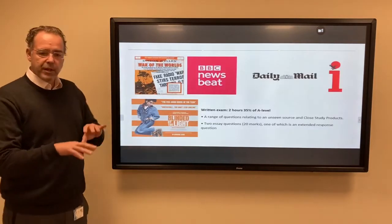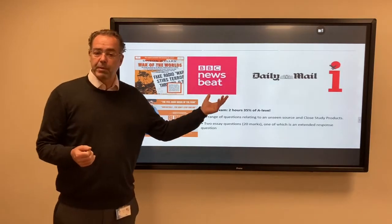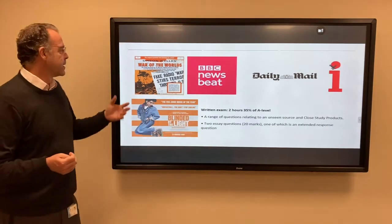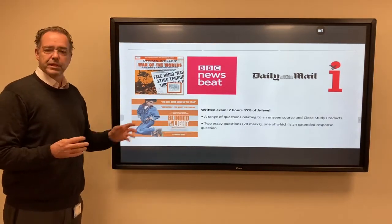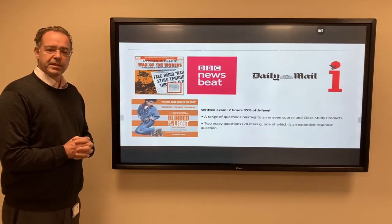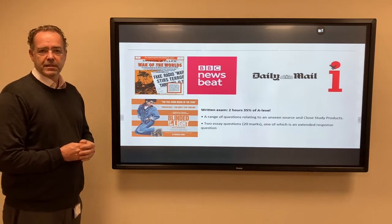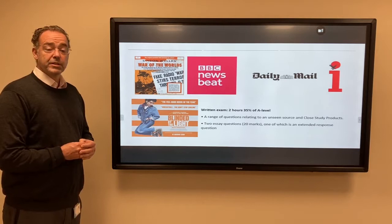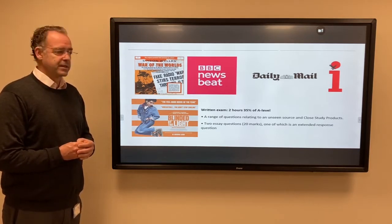Also in Year 12 we look at another range of media. First of all, newspapers: the i-newspaper and the Daily Mail. We look at radio — two very different radio programmes: Newsbeat, which is Radio 1 and the BBC's news service for younger people, and then an icon of media studies, the 1938 play The War of the Worlds by Orson Welles, which it is said caused panic in America at the time it was broadcast.